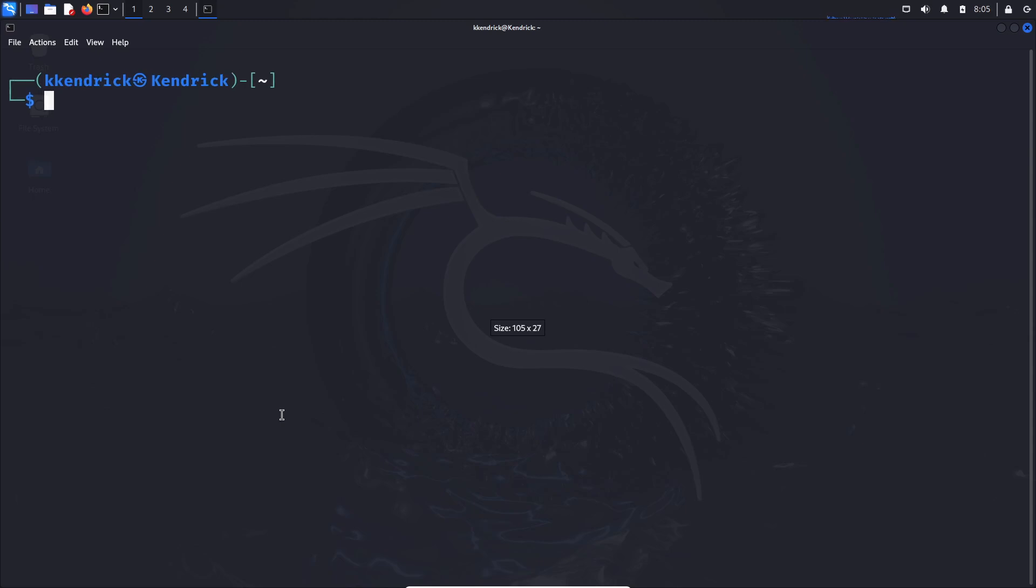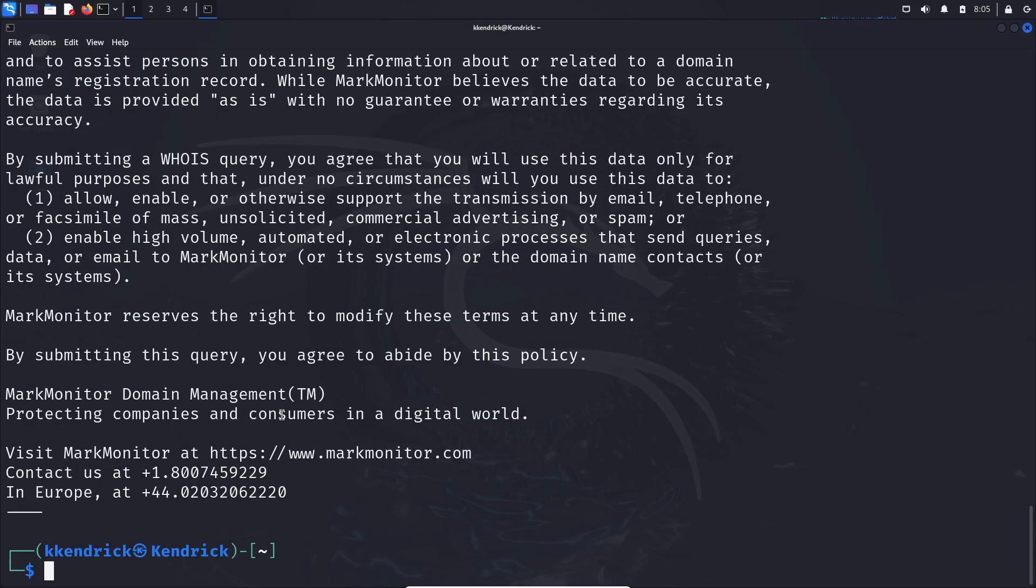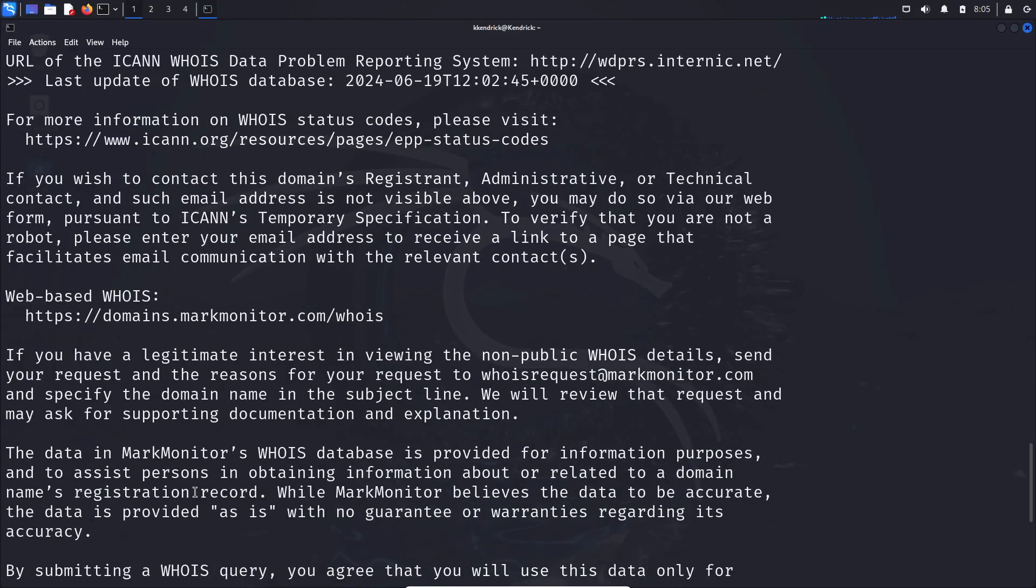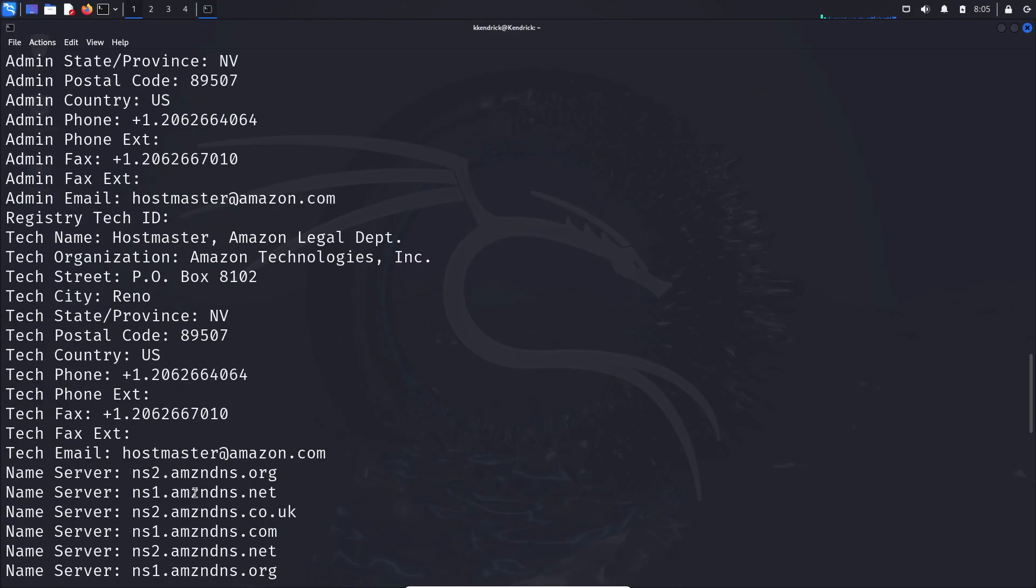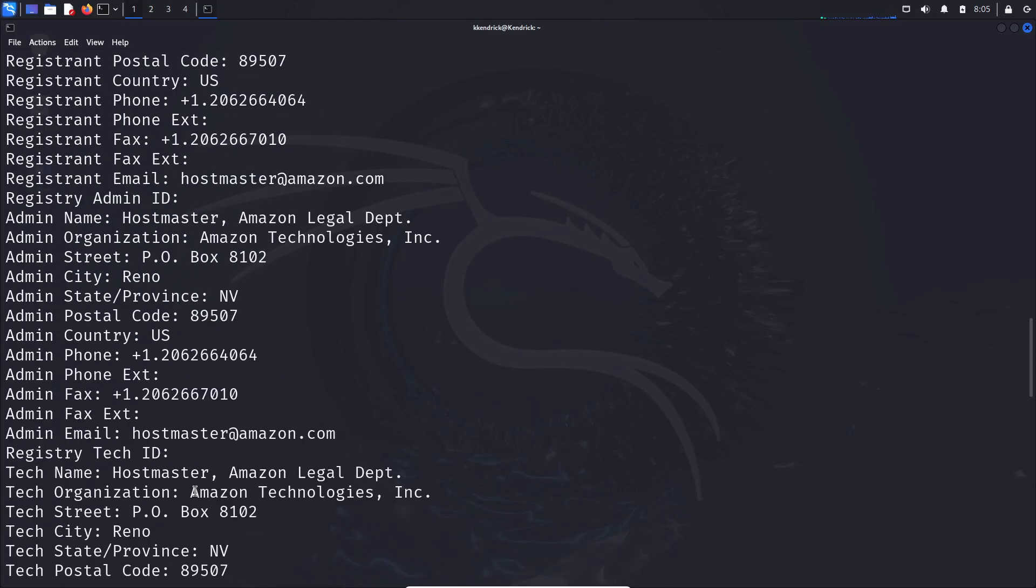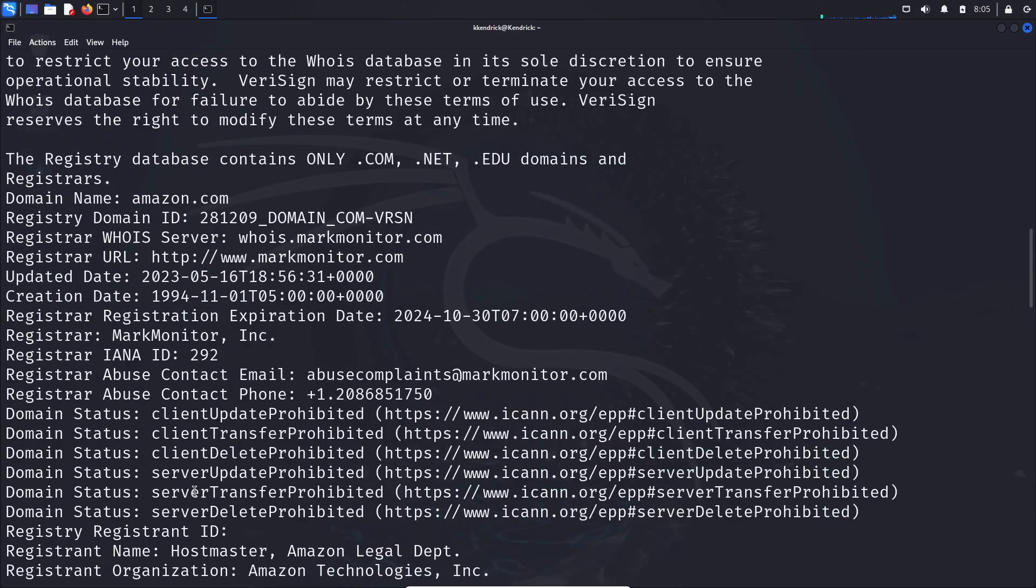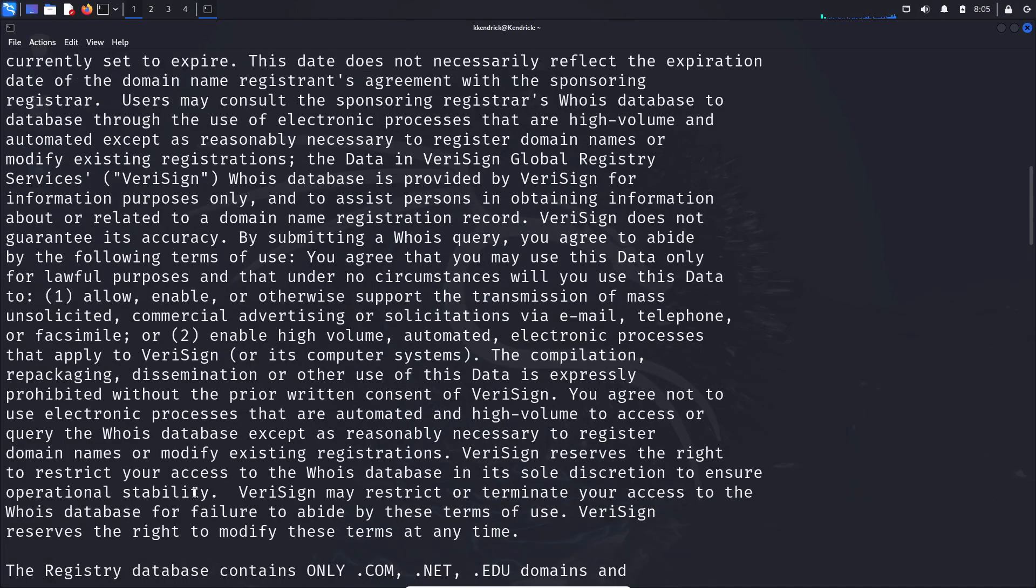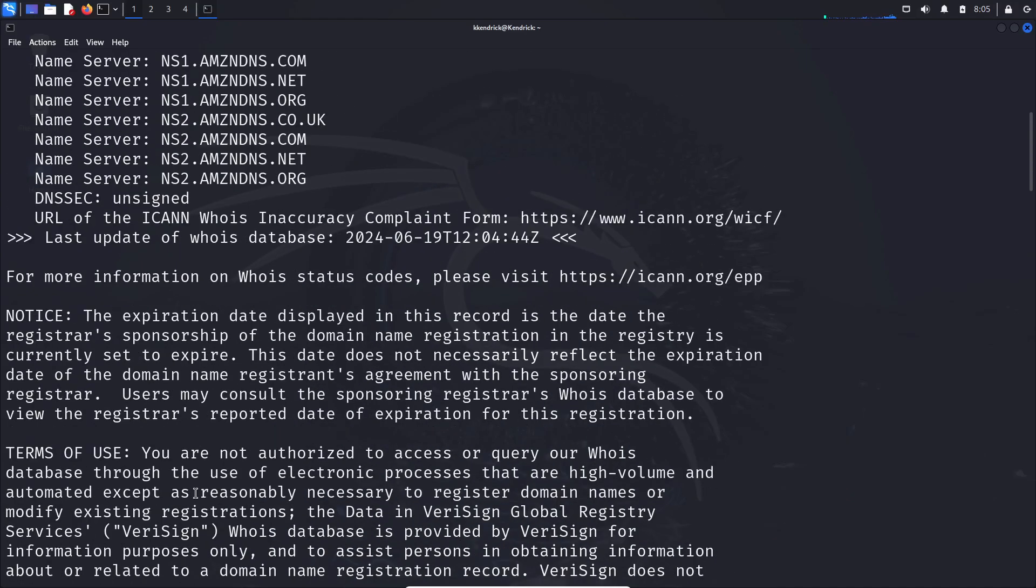So I'm just going to type in whois and let's do amazon.com. By providing that, you can see if I scroll up all kinds of juicy information about Amazon's domain.